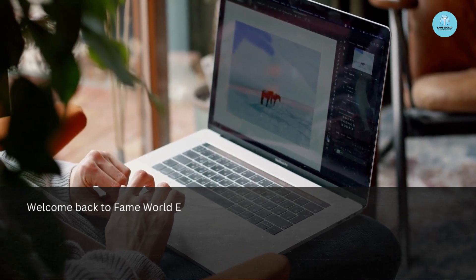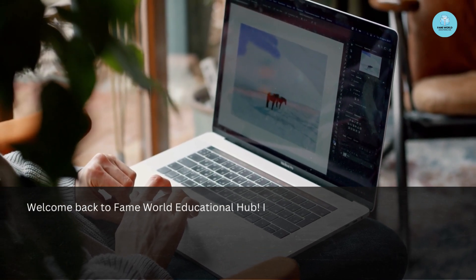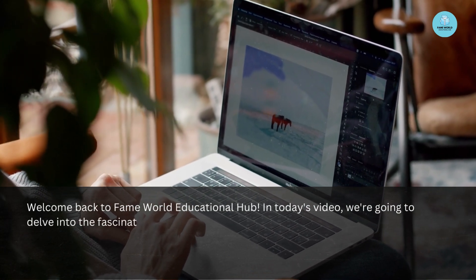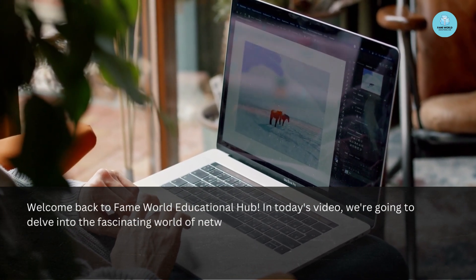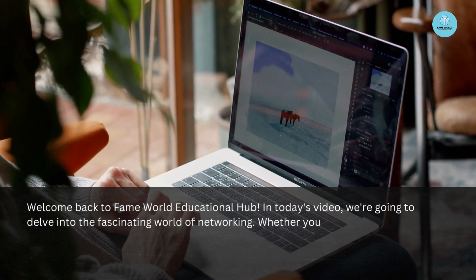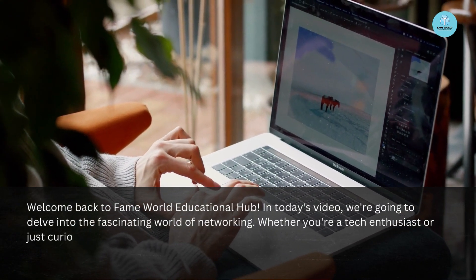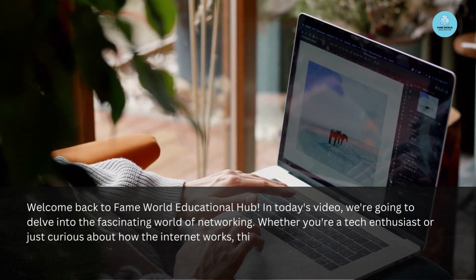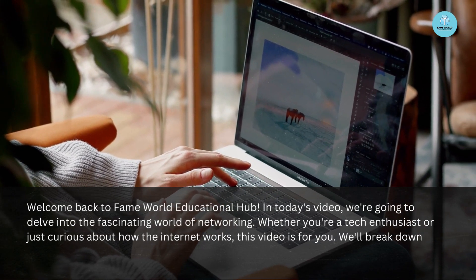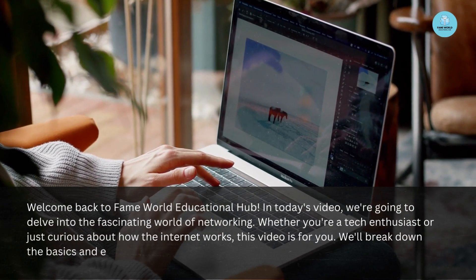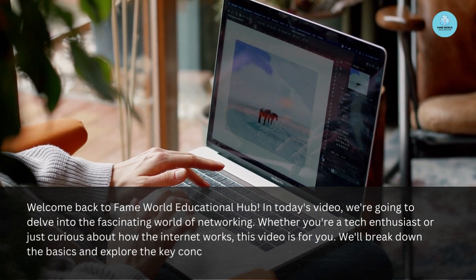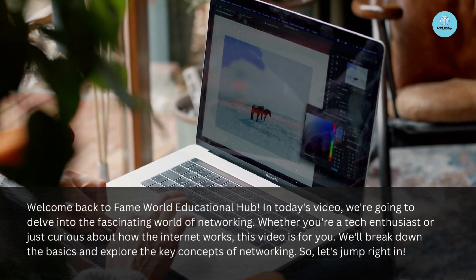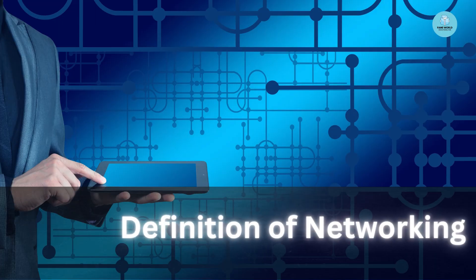Welcome back to Fame World Educational Hub. In today's video we are going to delve into the fascinating world of networking. Whether you are a tech enthusiast or just curious about how the internet works, this video is for you. We will break down the basics and explore the key concepts of networking, so let's jump right in.